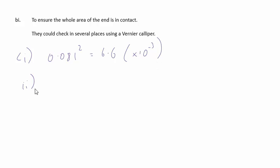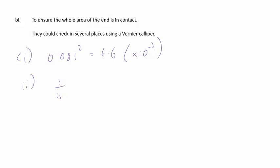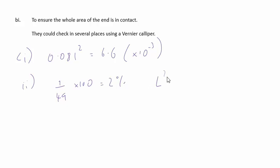For part 2, we're told each length is measured to the nearest millimeter. We're to determine the percentage uncertainty in L squared for 0.49 meters. Well, this is, for L, it is 1 over 49 times 100 to give the percentage uncertainty in L, and this comes out at 2%. But then in L squared, we'd have 2 times this, 2 times 2%, which gives plus or minus 4%.